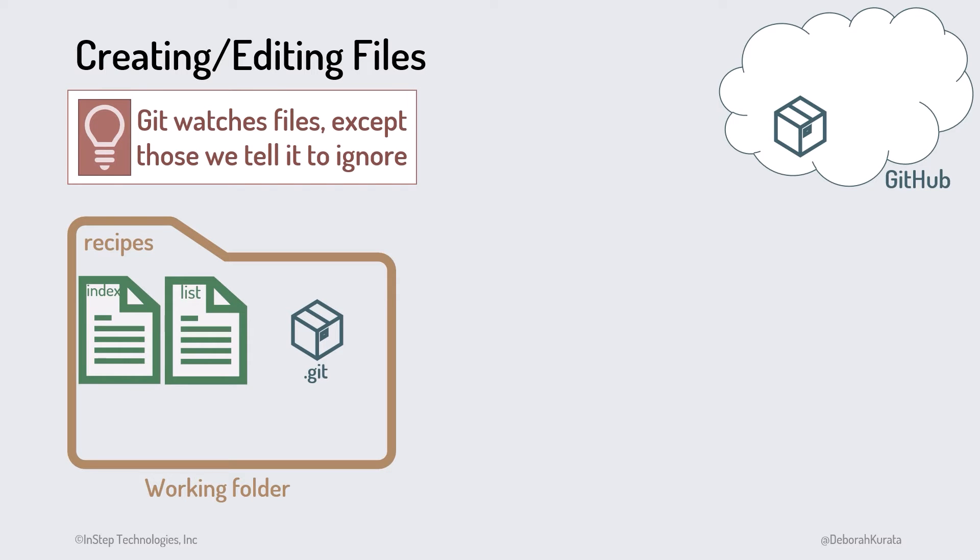Note that Git watches all of the files in our working folder, except those we specifically tell Git to ignore. For example, we may want Git to ignore build files, temporary files created by our tools, or really large files such as videos. We'll see how to ignore files when we get to the demo a bit later.